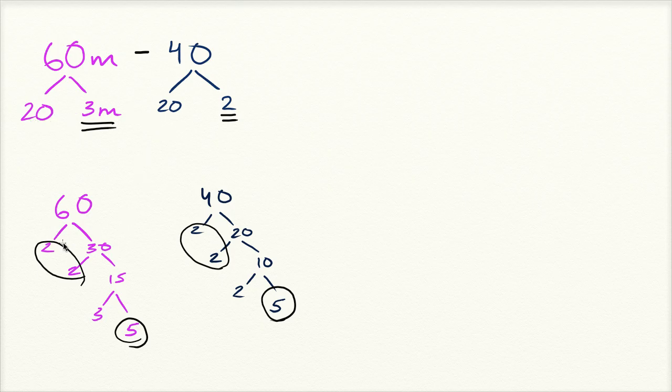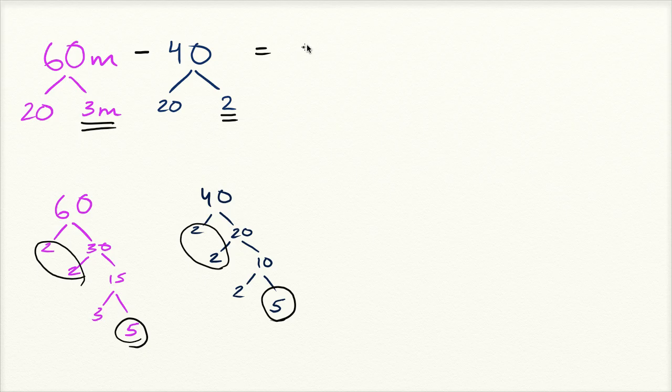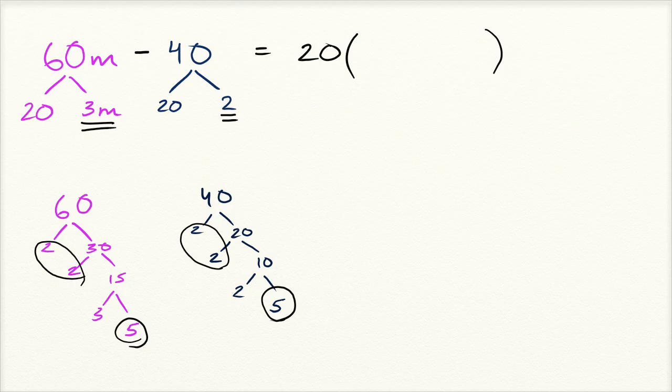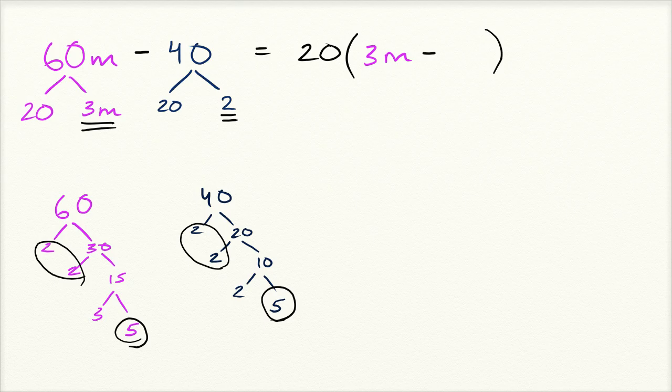That's one way of very systematically figuring out a greatest common factor. But anyway, now that we know that 20 is the greatest common factor, let's factor it out. So this is going to be equal to 20 times—60m divided by 20, you're just going to be left with 3m. And then minus 40 divided by 20, you're just left with 2. Minus 2.